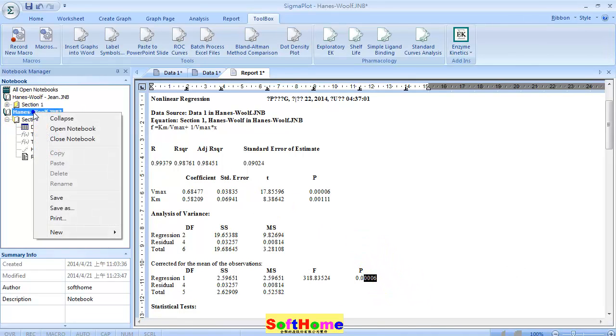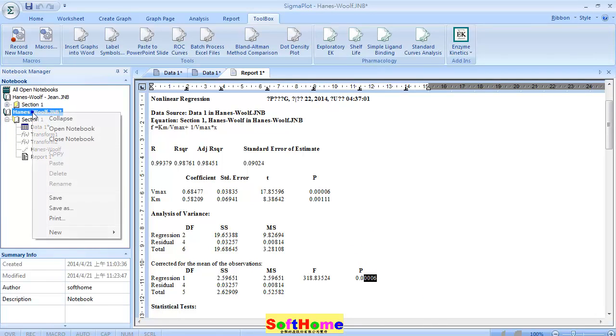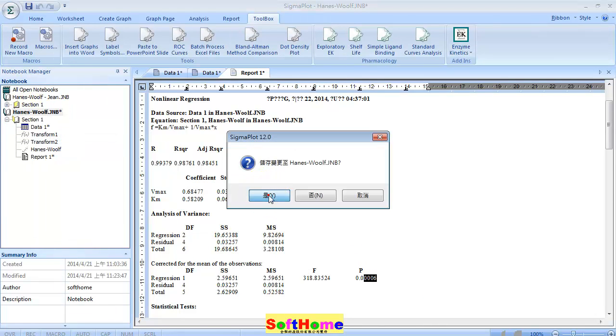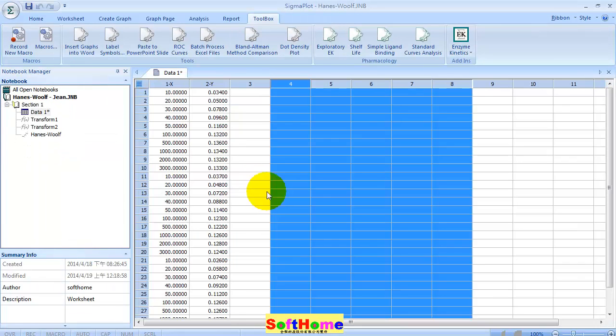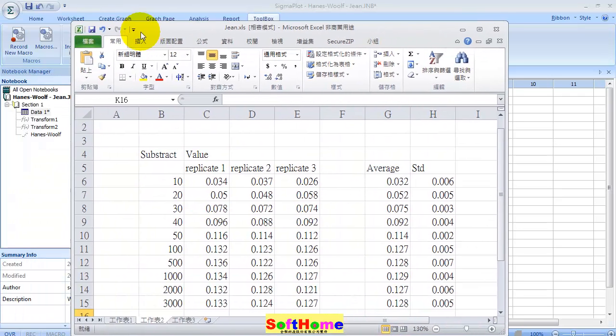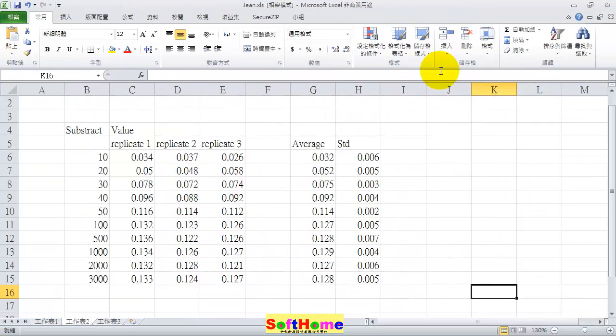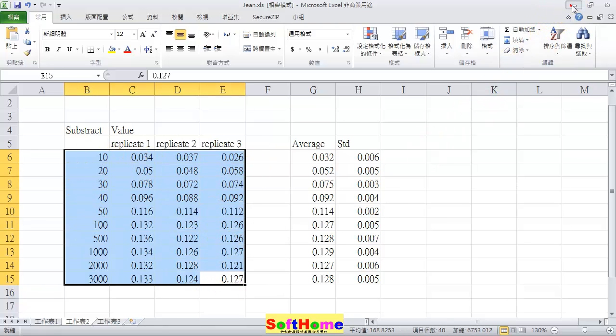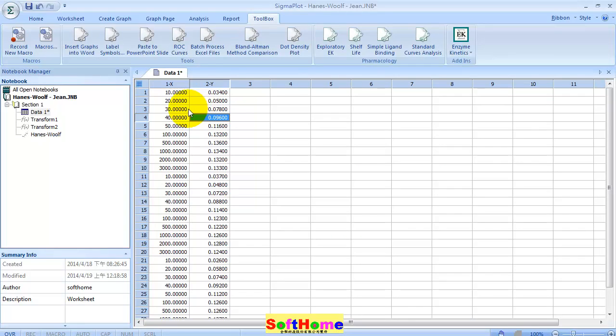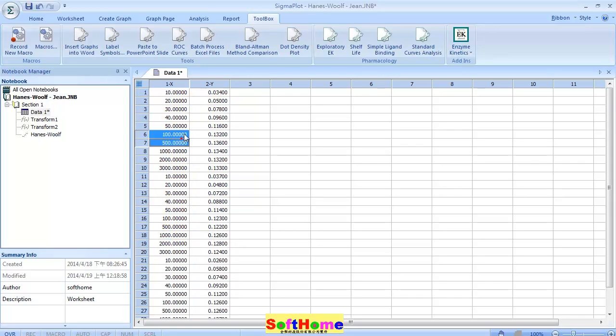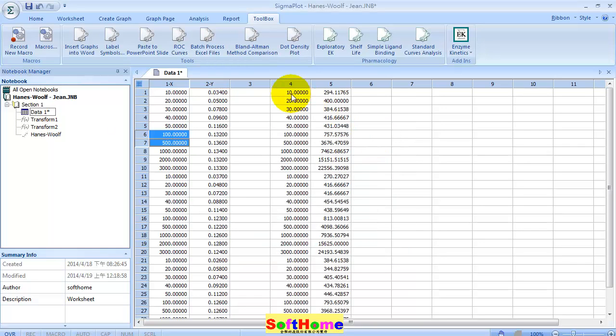Now I will show you the real case. This is the real case. Actually in the experiment it's like this, but we just need this data. Rearrange your data like this one. Still the same, use transform one and press run. The data points are in the fourth and fifth column.